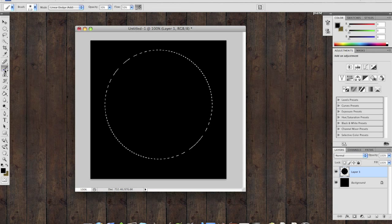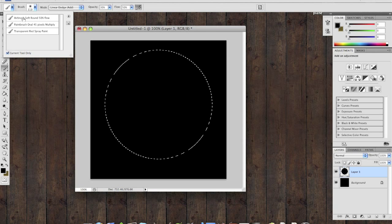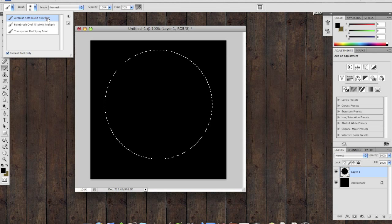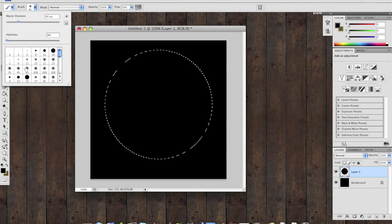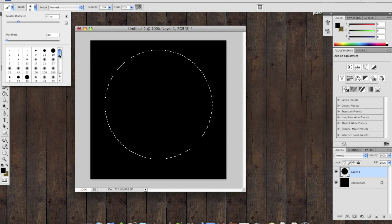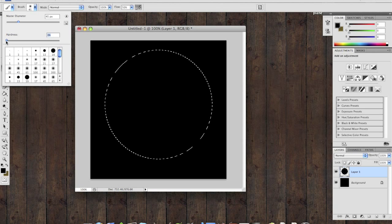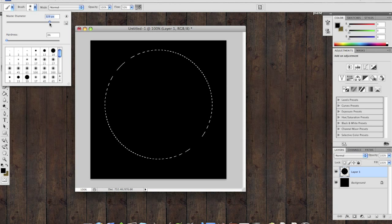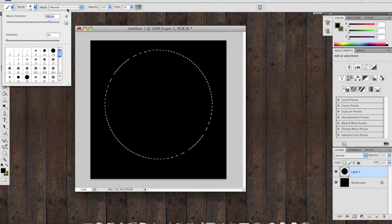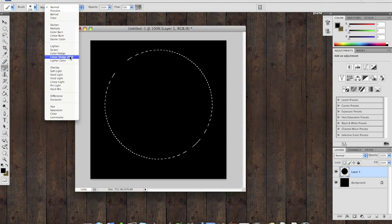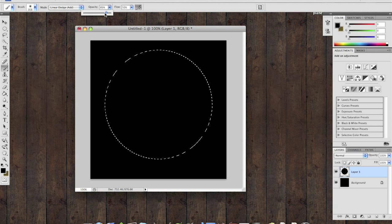Select your brush and change it to your airbrush. You can use any of these presets as long as the hardness is at zero. Increase the diameter to 300 or around there. Change the mode to linear dodge and lower your opacity to 30 percent.